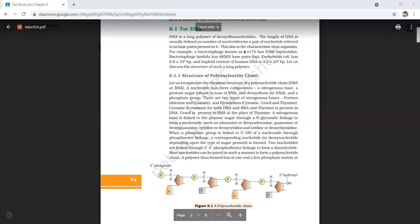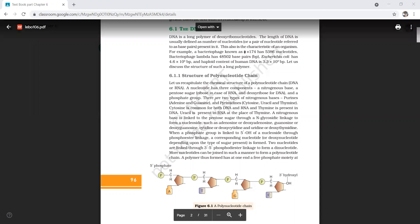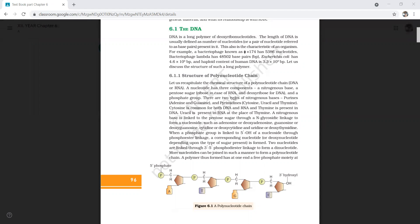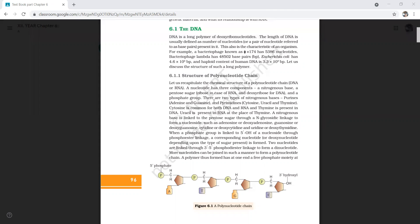The nucleotide has three components, as I have discussed earlier: a nitrogenous base, a pentose sugar — ribose in case of RNA and deoxyribose in case of DNA — and a phosphate group.